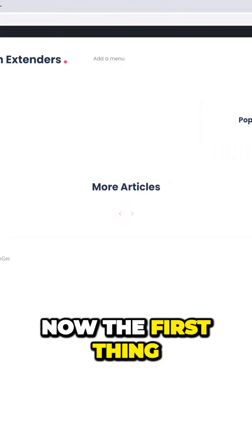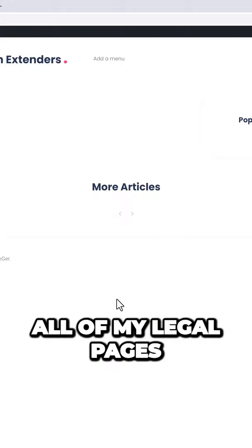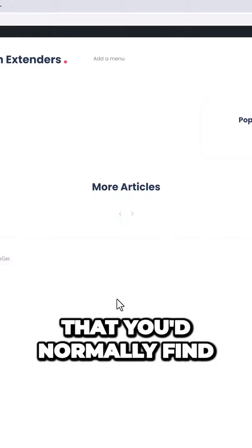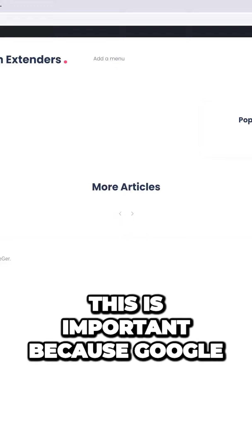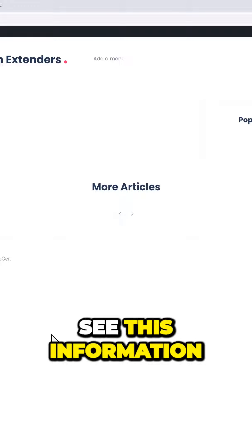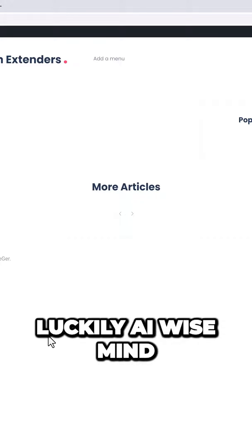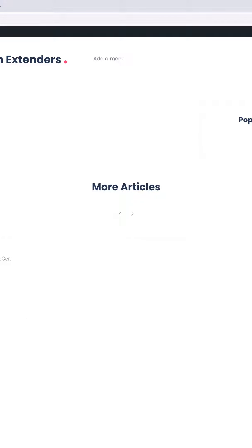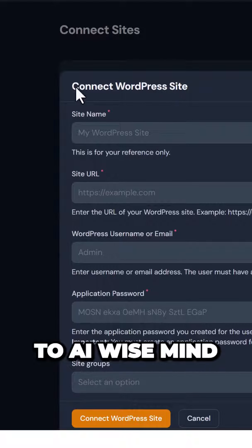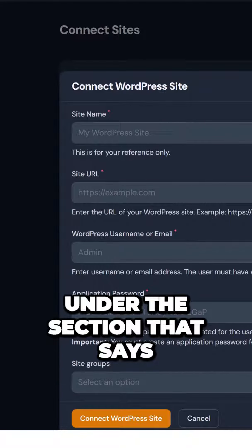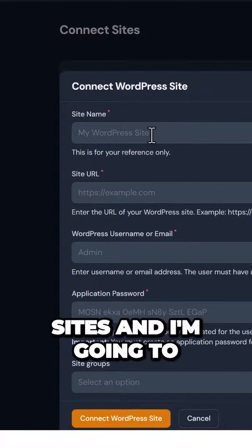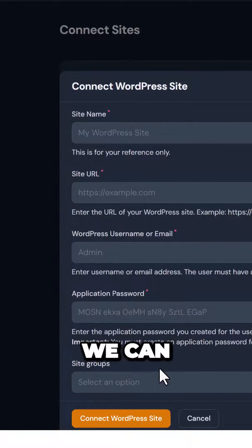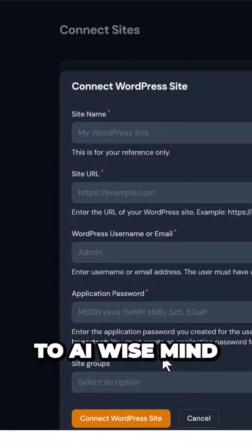Now the first thing I need to do is get this website set up. I need to add all of my legal pages and the basic pages that you'd normally find on a website. This is important because Google can manually review your site and it likes to see this information. Luckily, AI Wise Mind will do this for you. So I'm going to jump back over to AI Wise Mind. I'm going to go under the section that says connect sites and I'm going to fill out this information so we can actually connect our website to AI Wise Mind.